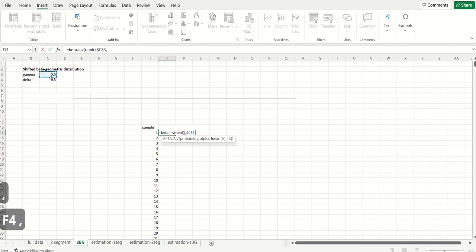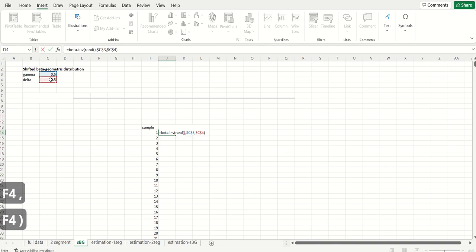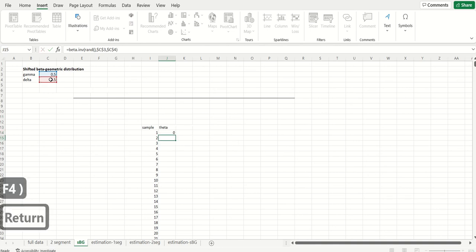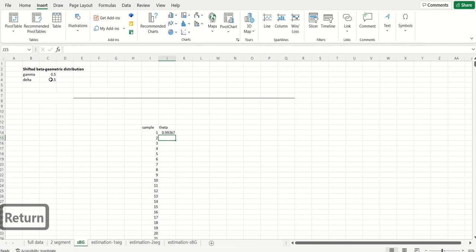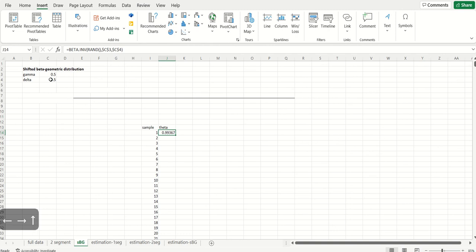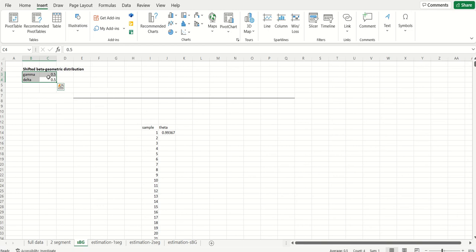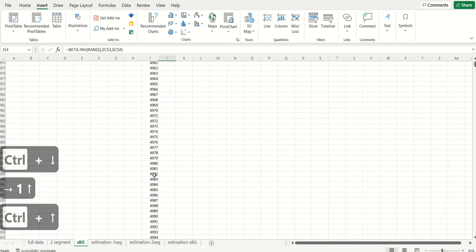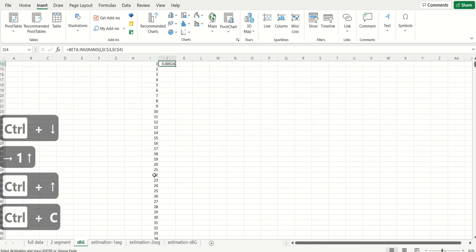And you have alpha and beta. I'm calling them gamma and delta for reasons that will be clear when we move to the bgbb model, but that's a story for another day. So what this is saying is I'm going to randomly sample from a beta distribution with parameters 0.5 and 0.5.